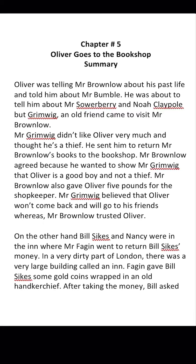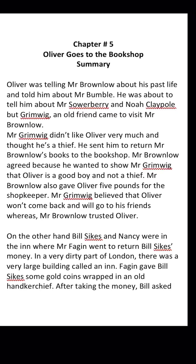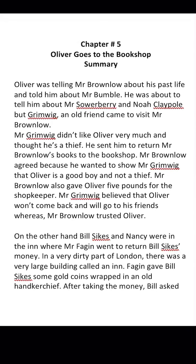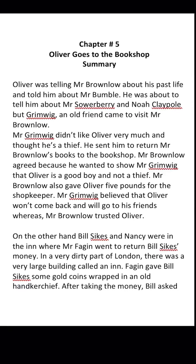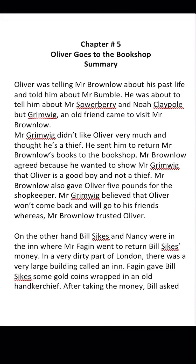Mr. Brownlow initially didn't want Oliver to go out of the house, but he agreed to show that Oliver is a good boy. Mr. Brownlow gave Oliver five pounds to give to the shopkeeper, and Oliver was to return the books.